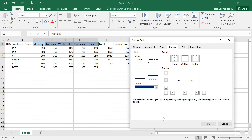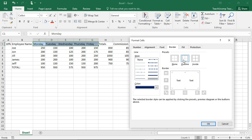To determine where the selected line will be applied, click the desired border button that surrounds the preview of the cell border shown in the Border section. If you just want to apply one of the preset borders that are available, you can click the None button.